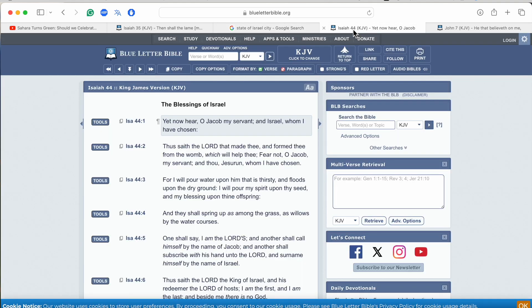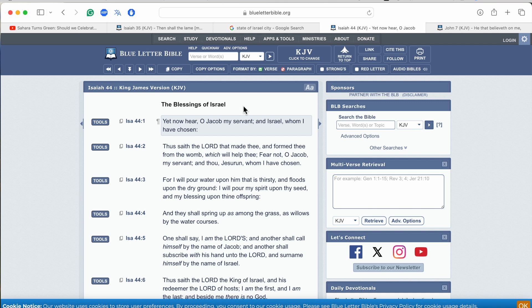And I want to read this as well, because this is also figurative, which is spiritually referring to the nation of Israel and how the Lord is pouring floods upon the dry grounds, which represents us. As verse one reads, yet now hear, O Jacob, my servant and Israel, whom I have chosen.